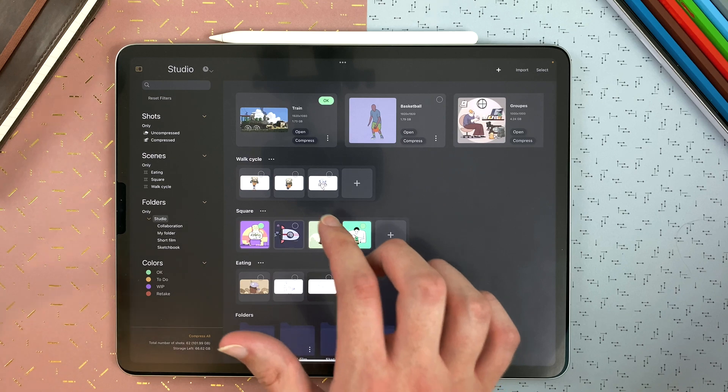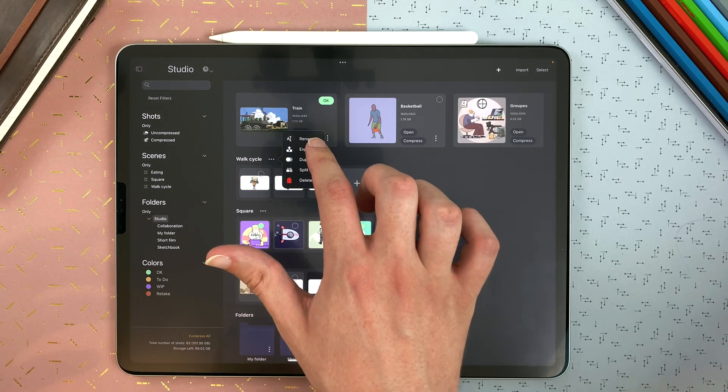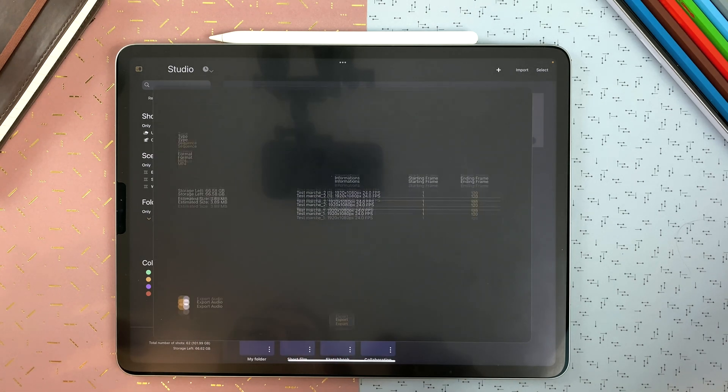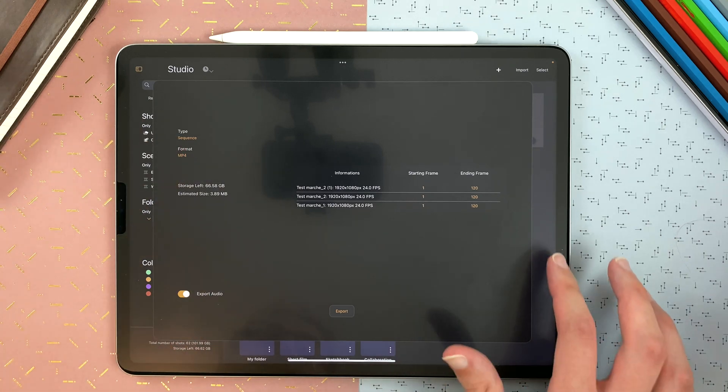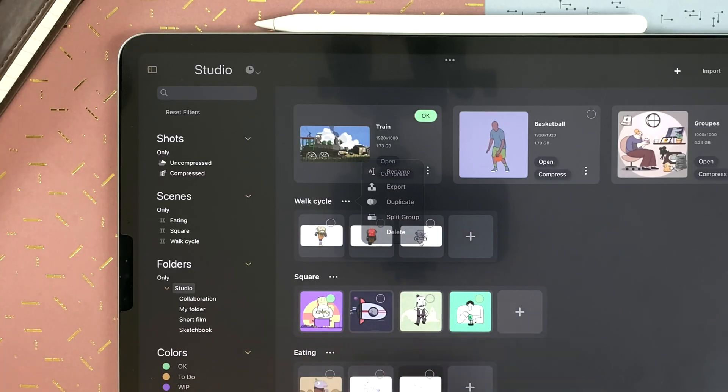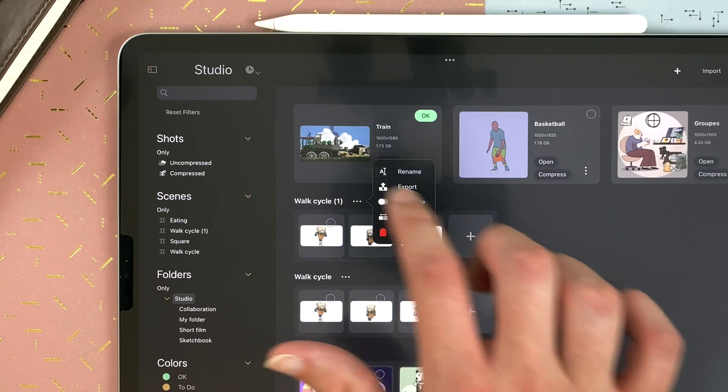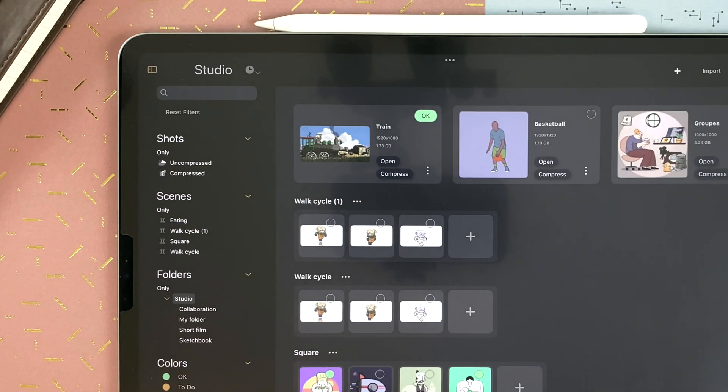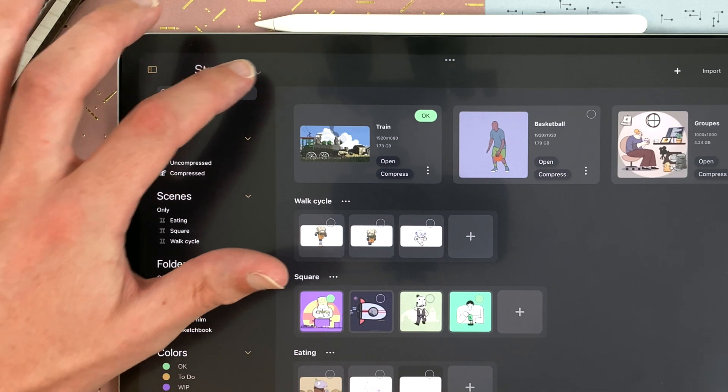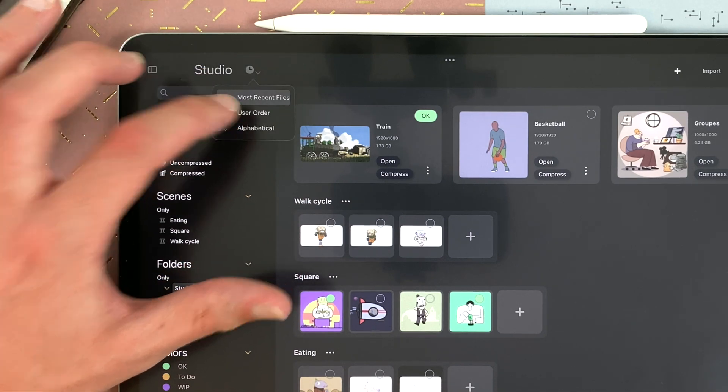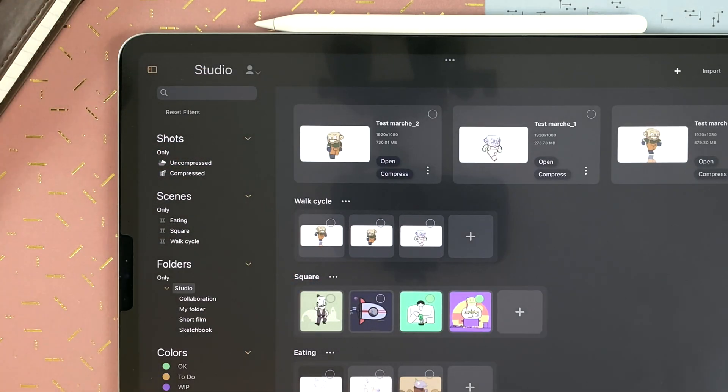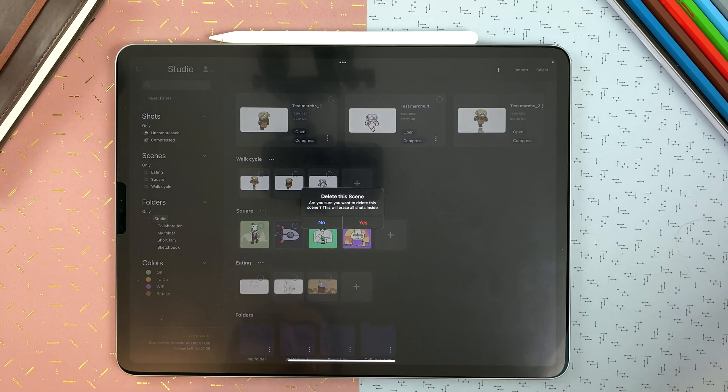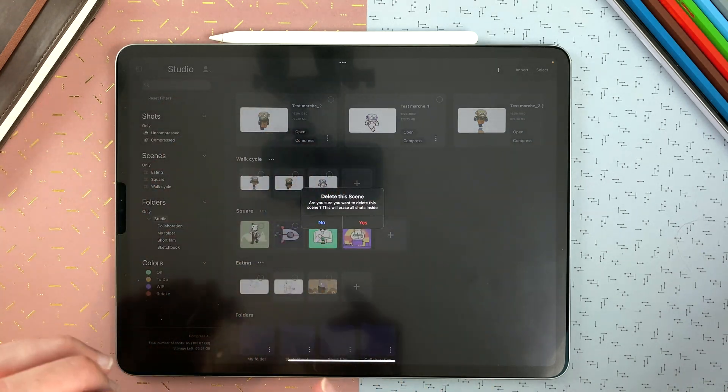In the menu of a scene, you can rename, export. So it will export all the shots within your scene. You can duplicate. You can split. It went far away. So I just go to user order, and then it's here. And if you delete your scene, it will delete all the shots within it.